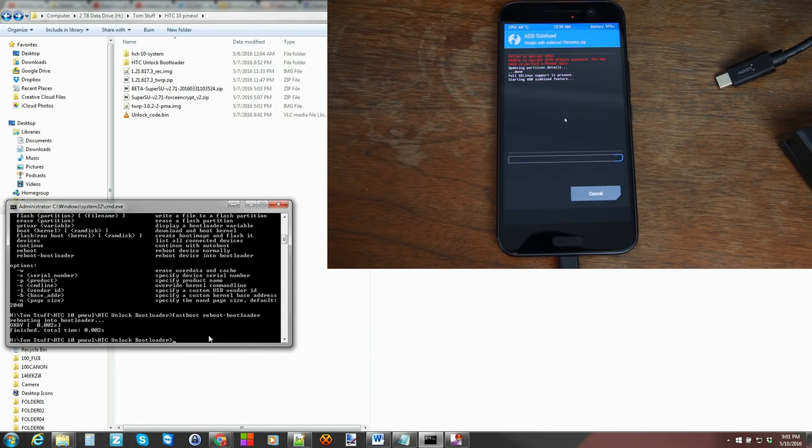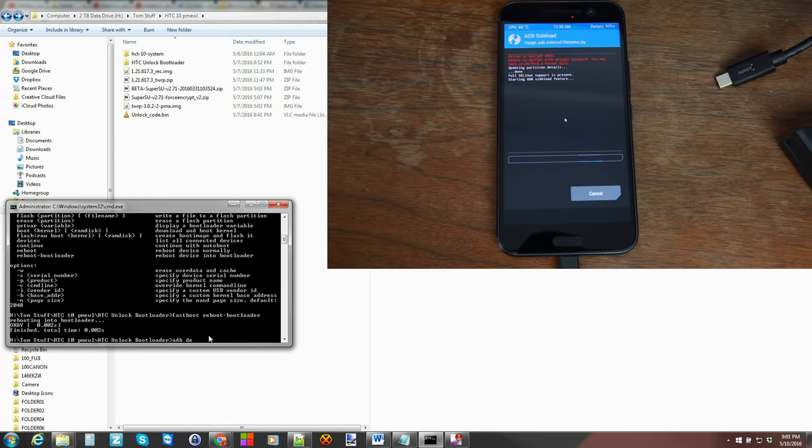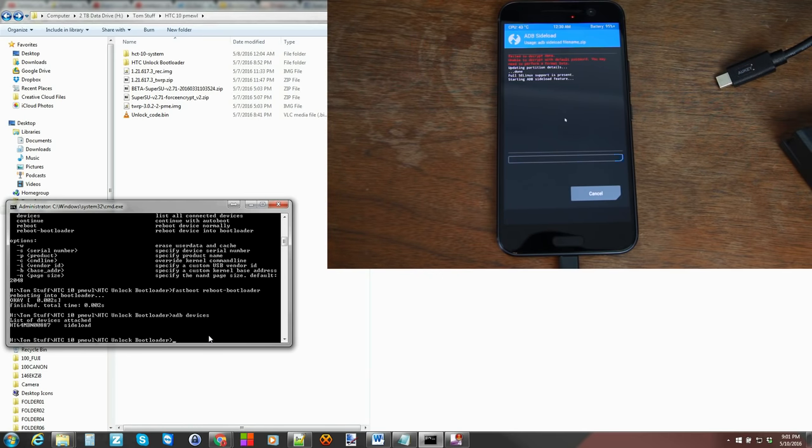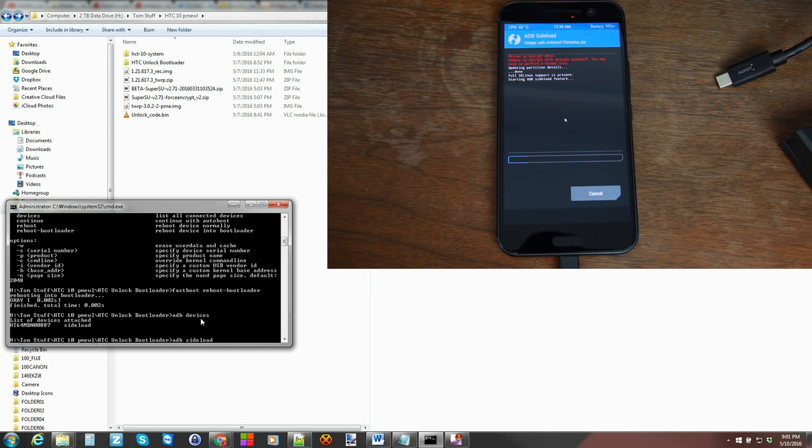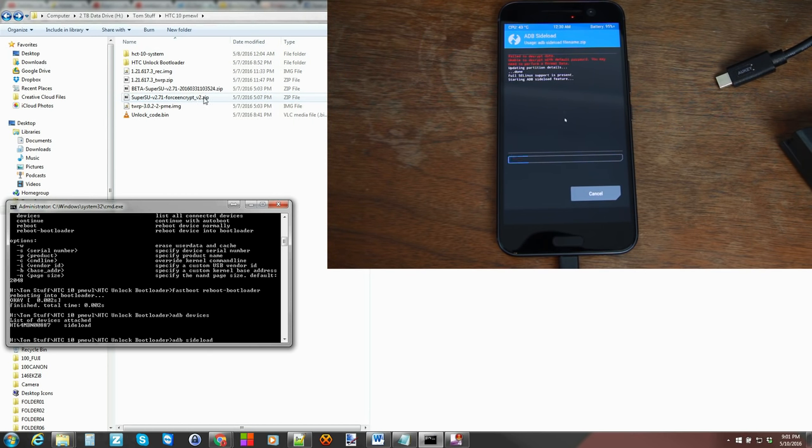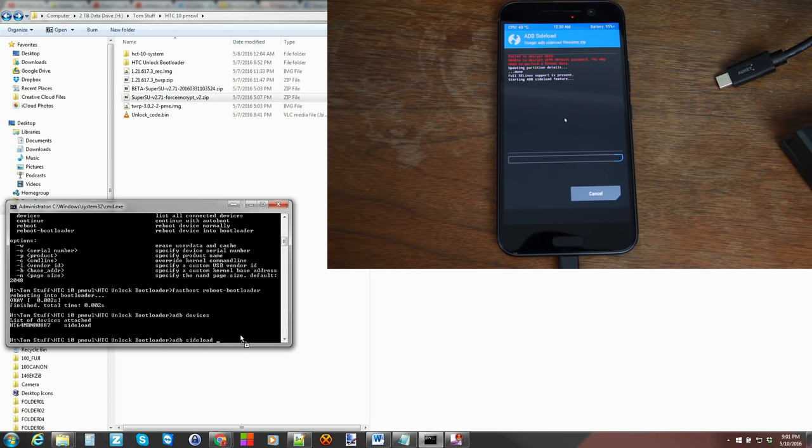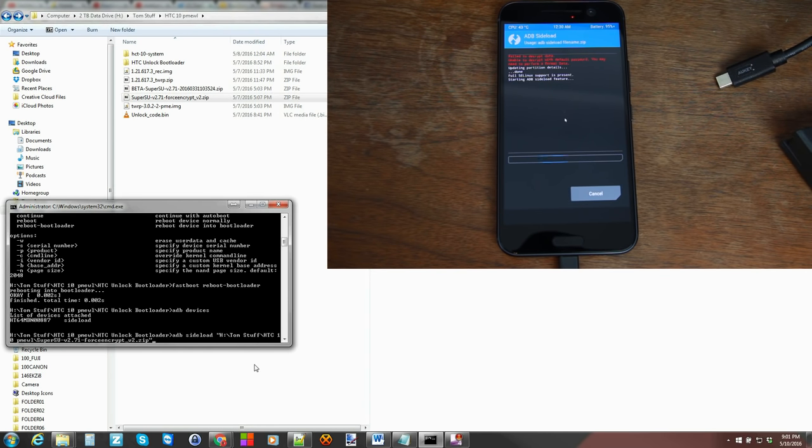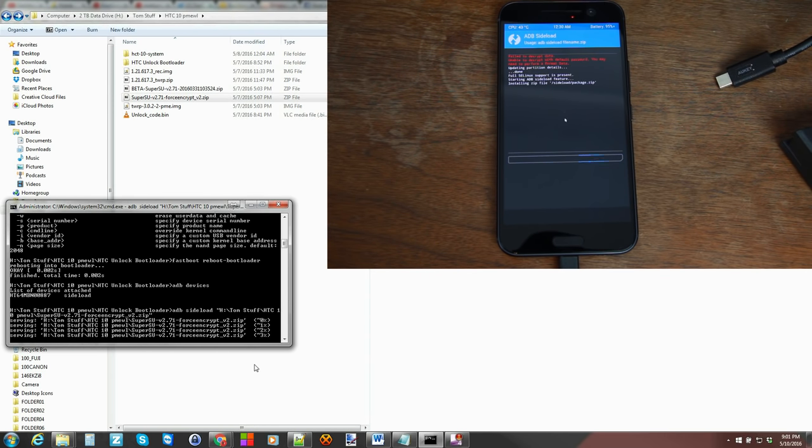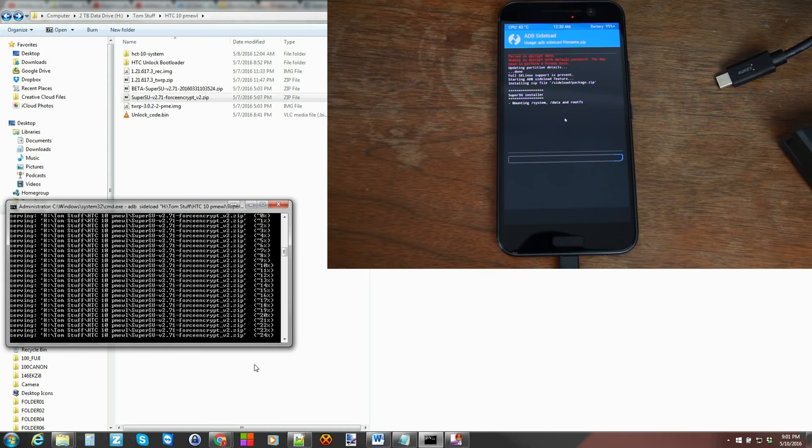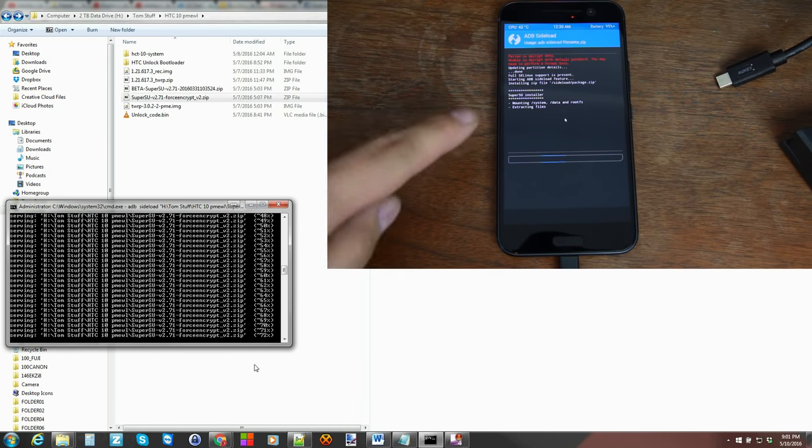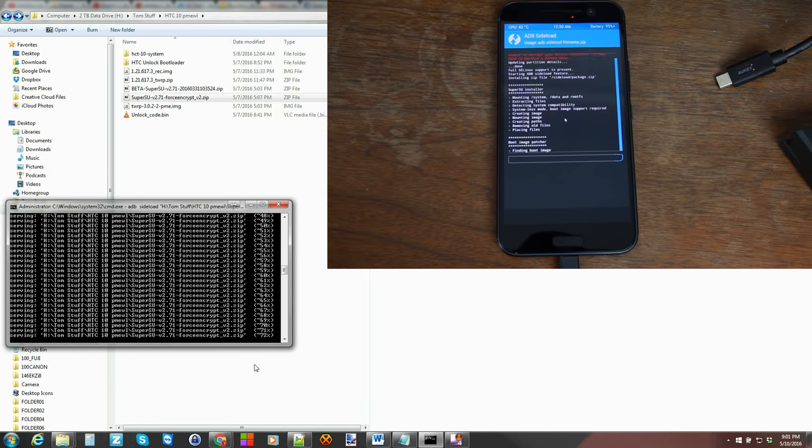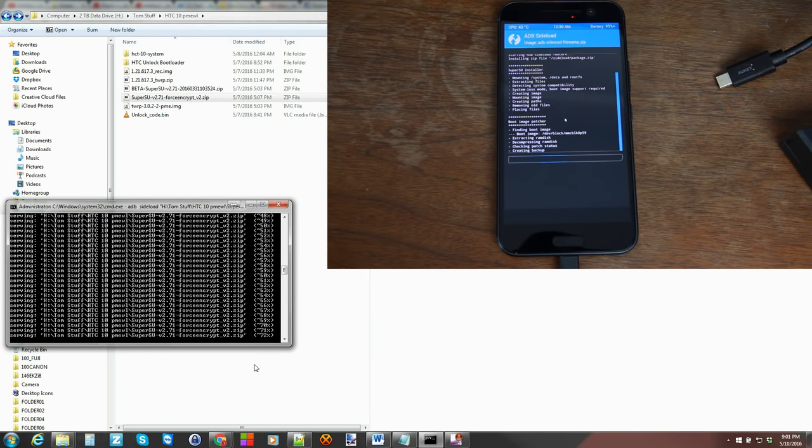Now we're going to sideload a file. To test this, 'adb devices' should come back with the serial number and say sideload like it does. Then we're going to type in 'adb sideload' and then we're going to drag the force encryption v2 zip into the window down here. 'adb sideload' space, drag the zip in, hit enter and that's going to go ahead and sideload as you can see down here the root zip for SuperSU.